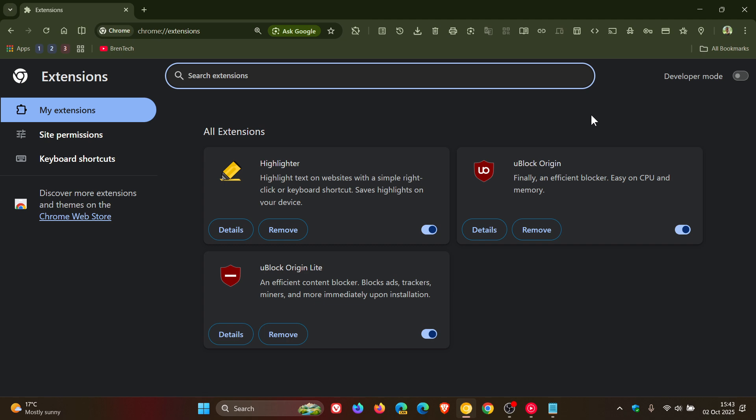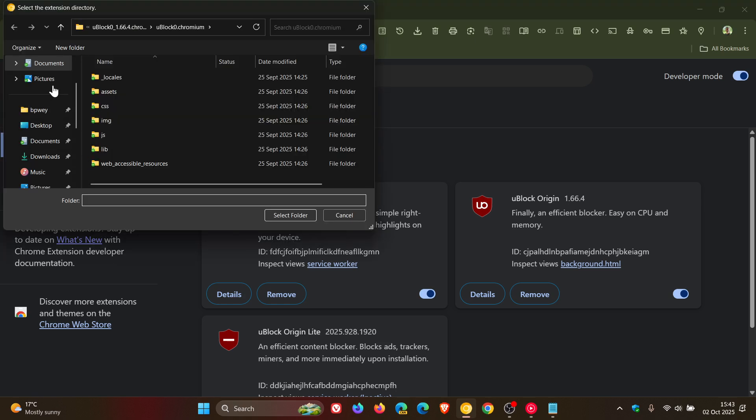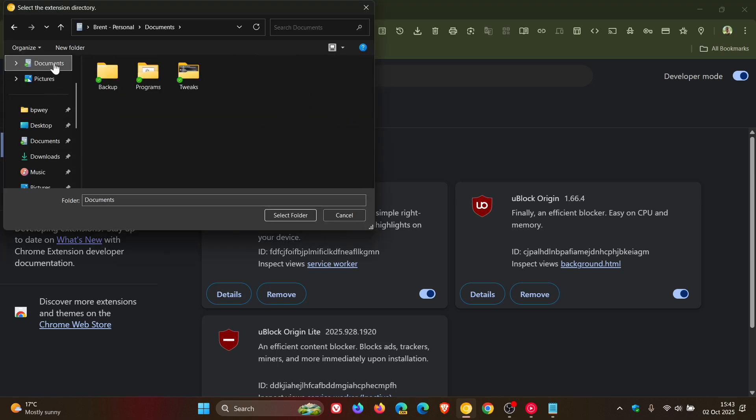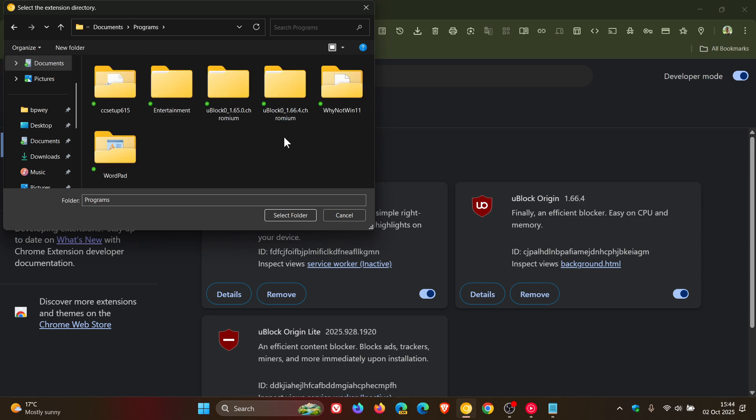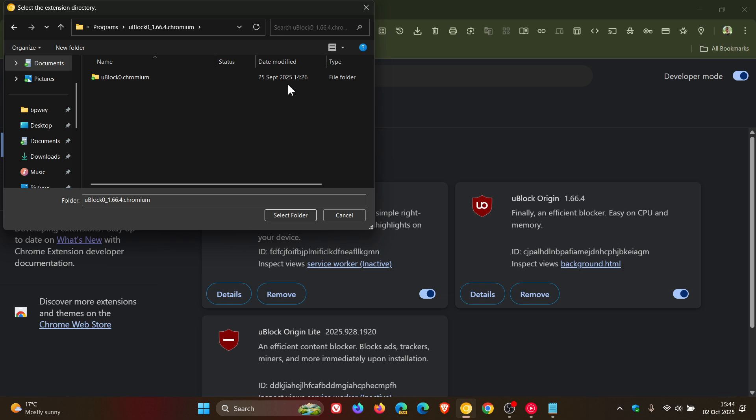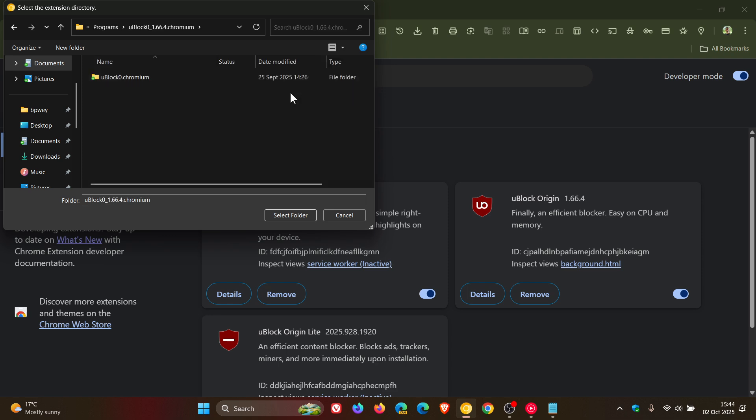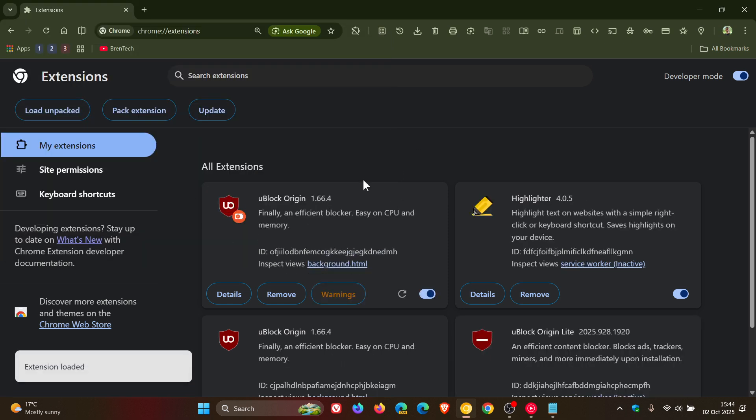Then the second way is if we turn on developer mode, we head to load unpacked. We head to a download of uBlock Origin, which by the way you can download from GitHub. Go check the other video out. The download link will be below that video. You'd head to your download location and find uBlock. Now I'm going to use 1.66. What you do is you would click to the next folder, uBlock zero Chromium, because if you use uBlock 1.66, this won't work. So you click to uBlock zero Chromium, you click on that, you select the folder and there we go. It's enabled it.